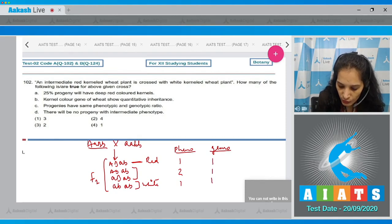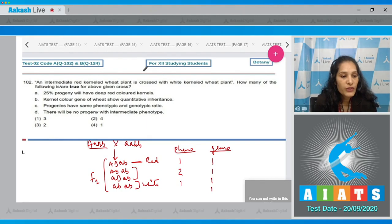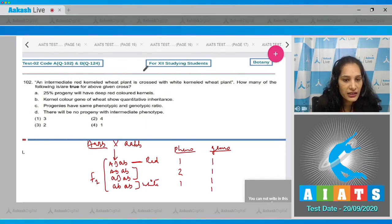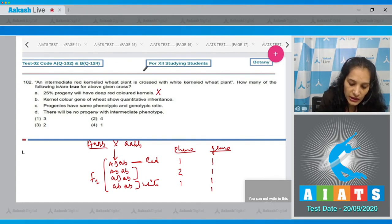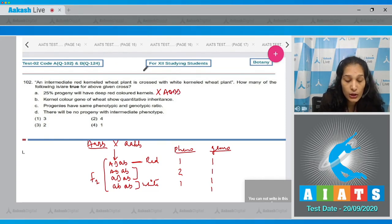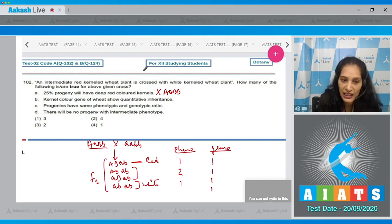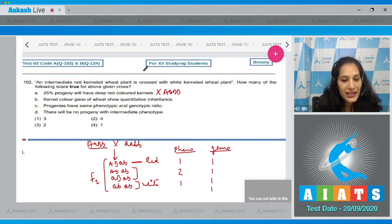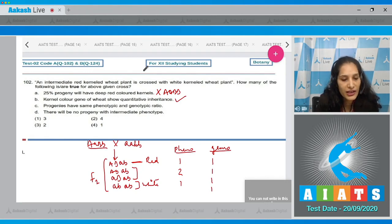The genotypic ratio will be 1:1:1:1. Now solving the statements: statement A - 25% progeny will have deep red colored kernels. No, because for deep red kernels the genotype should be AABB, and we have not obtained AABB anywhere. Statement B - kernel color gene of wheat shows quantitative inheritance. Yes, it is polygenic or quantitative inheritance because the quantity of alleles determines the phenotype.